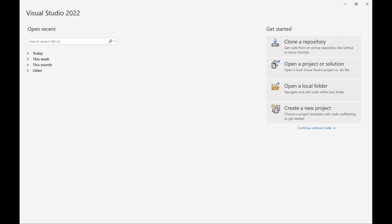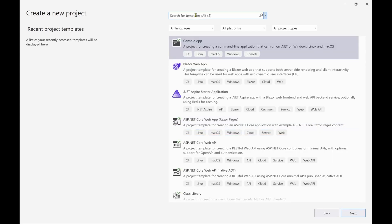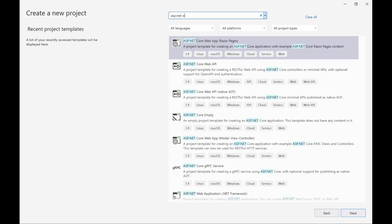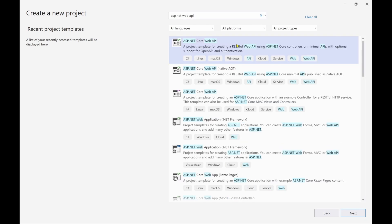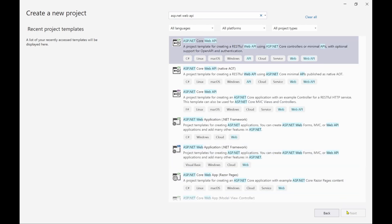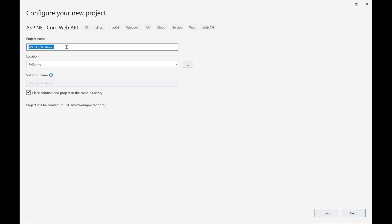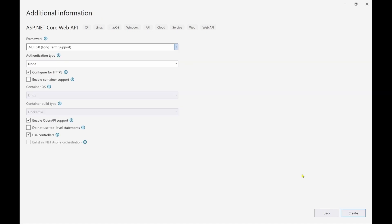Open your Visual Studio 2022 and click on create a new project. Search here for ASP.NET Web API. You can see this item on top of this list, so click on this and then go to next. Here provide a name for your project. In my case, I'll be naming it eShop. Let's click on next button.